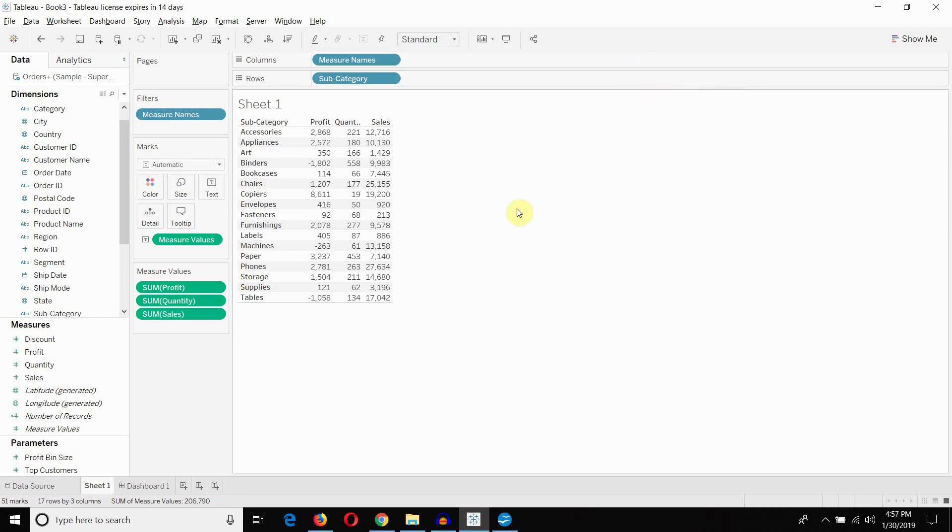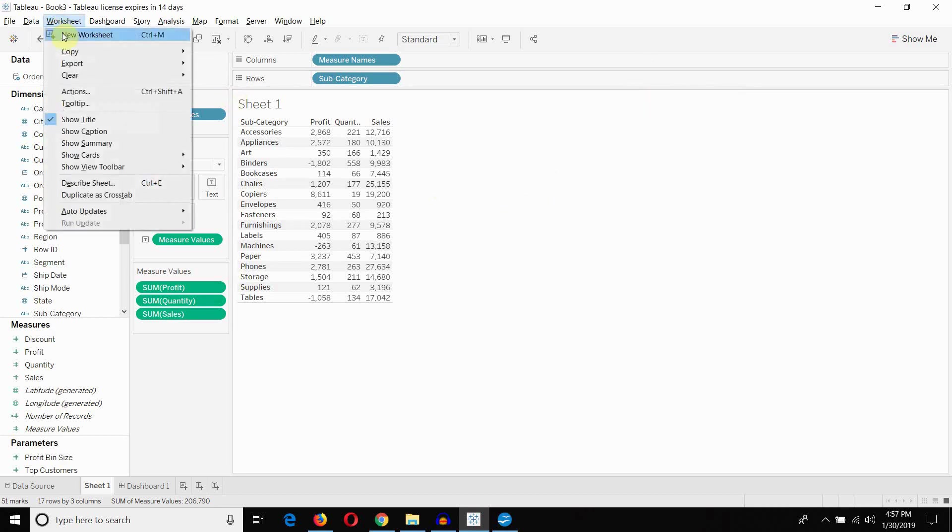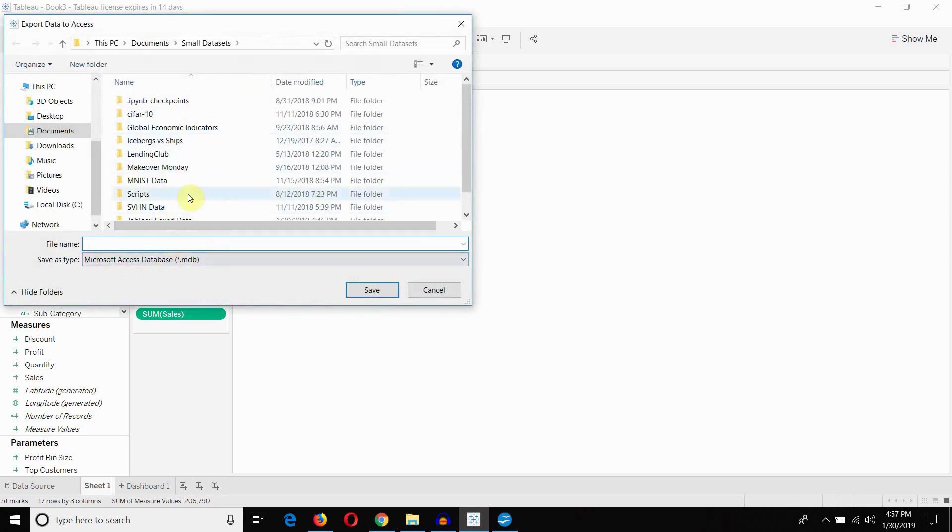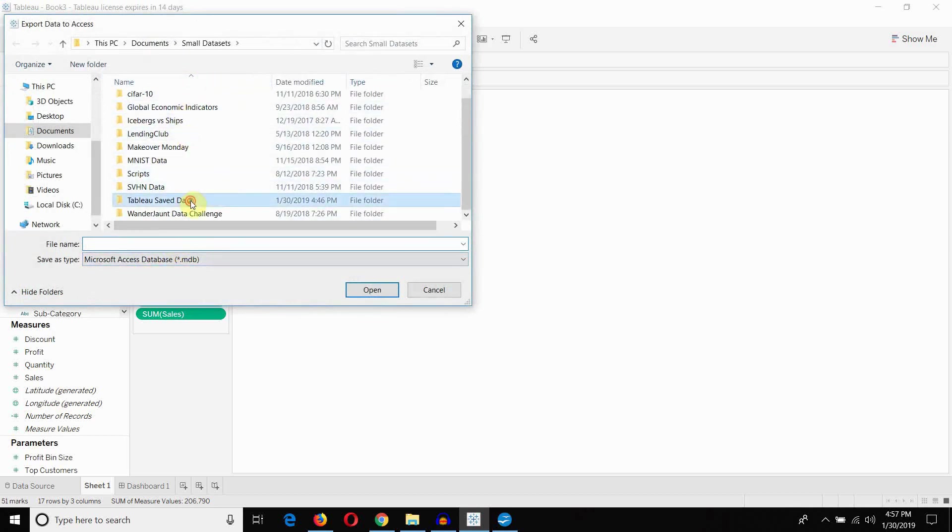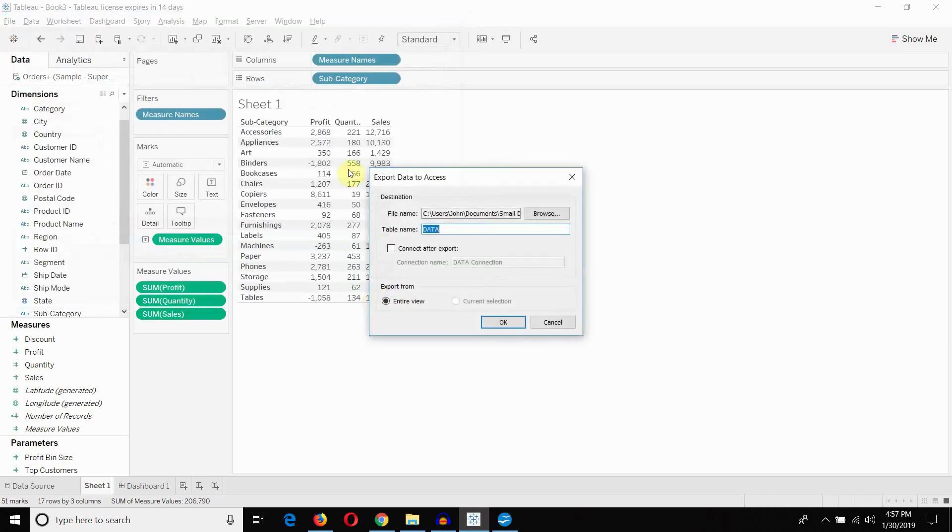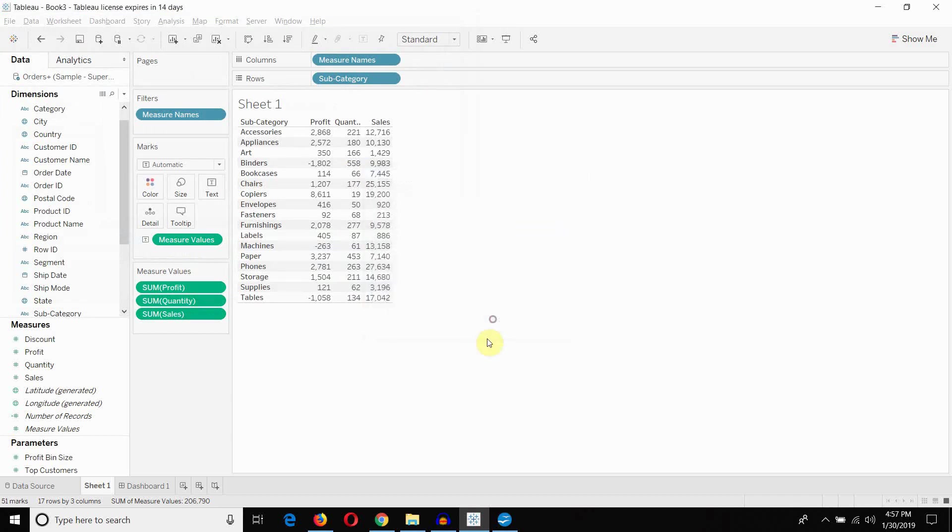Obviously within the worksheet menu, there's two other options here. We can choose to export just the data. That's another way of doing it. That's going to give us the option to save a Microsoft Access database. So we could call this the superstore data, and it's going to save it as this .mdb file. So we'll save that. There we go. So let's go ahead and save that data.